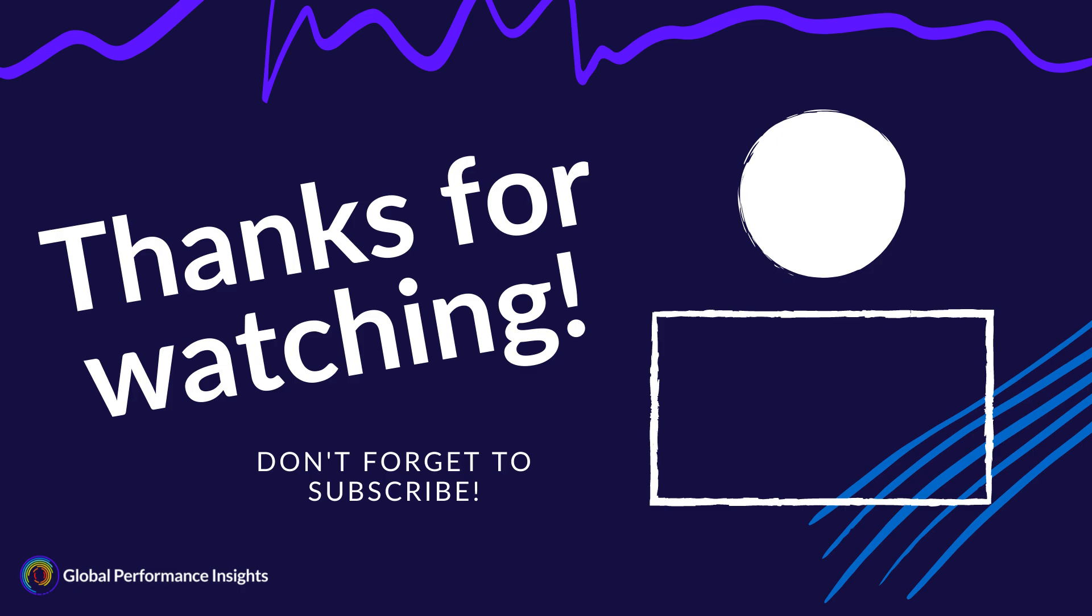If you want to know more about the NordBord and the Nordic hamstring exercise, then have a look at my other video in this athlete testing series. And I want to thank Vald Performance for sponsoring all the videos in this series. I hope you found them useful. If you did, please like and subscribe. We'll come back again soon for another Sports Science Insights video.